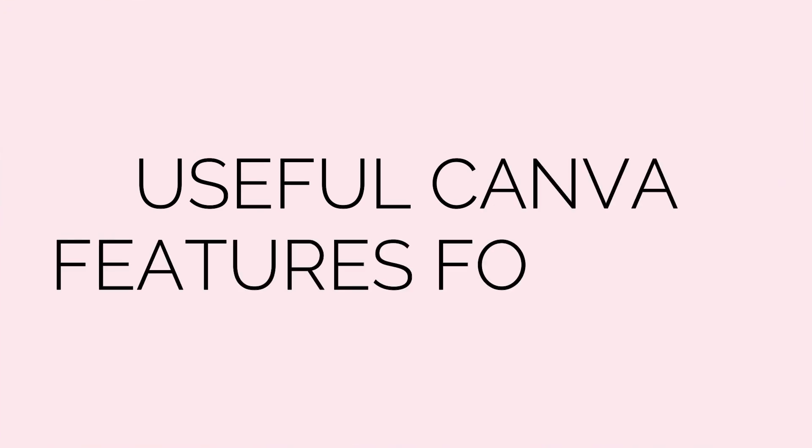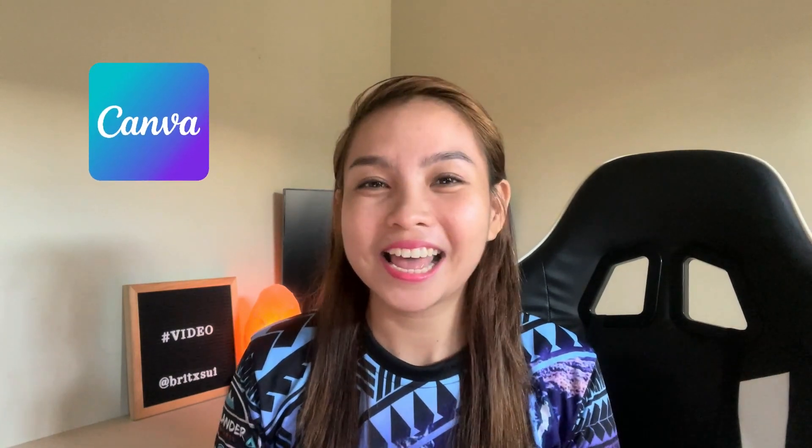Hello Boss Babes and Bosses out there! This is part 2 of the useful Canva features for social media managers. If you are an aspiring or newbie social media manager and you can just explore Canva, then I guess this video is really helpful for you.